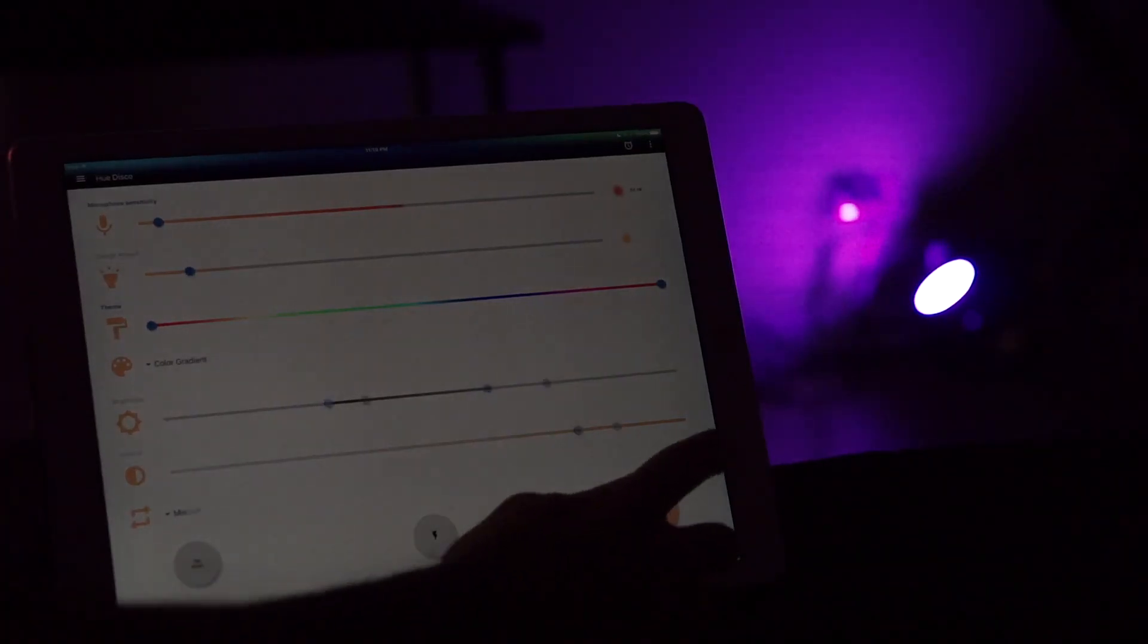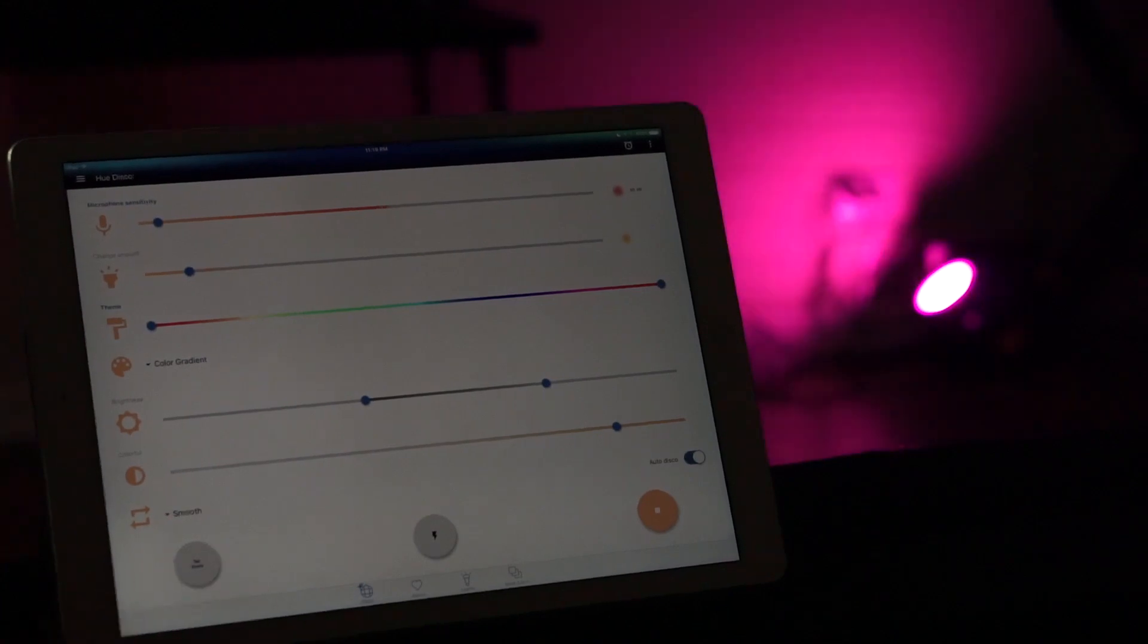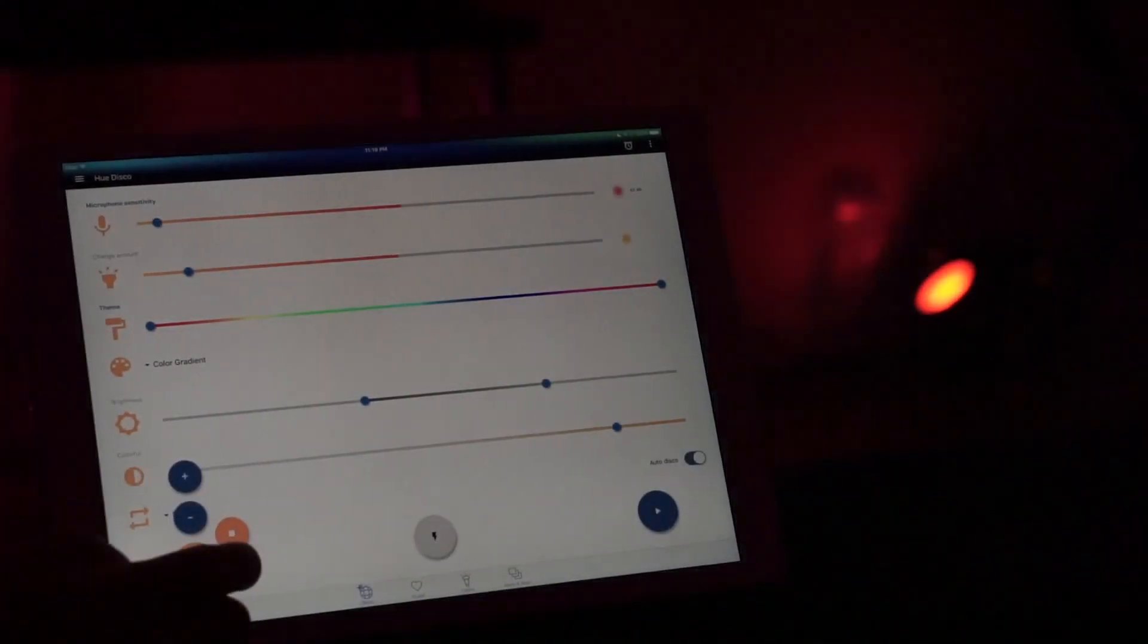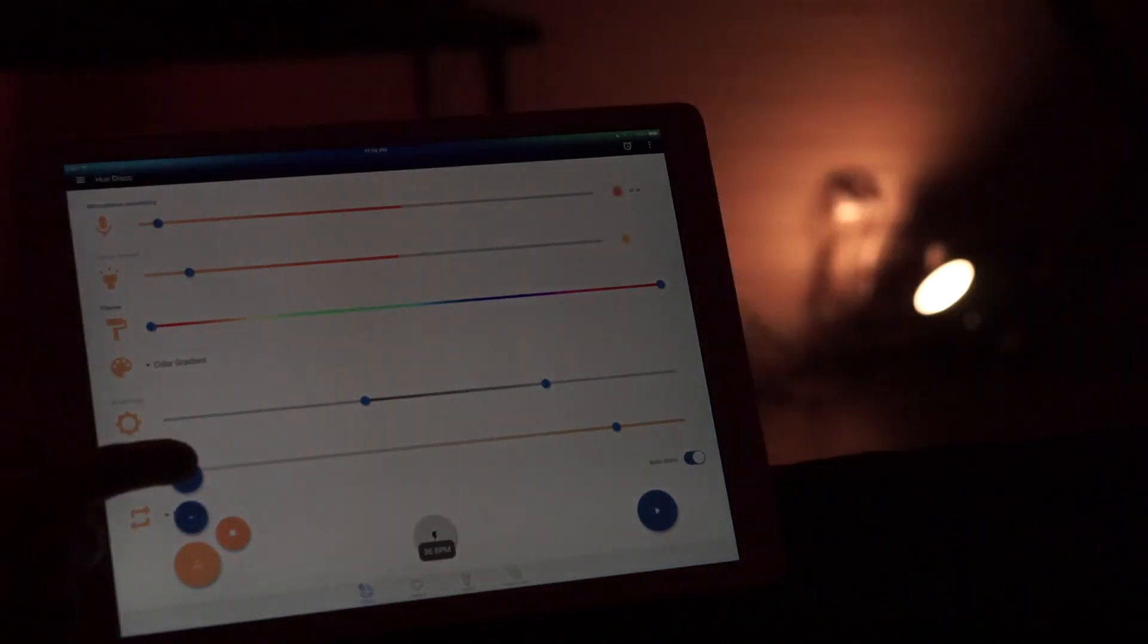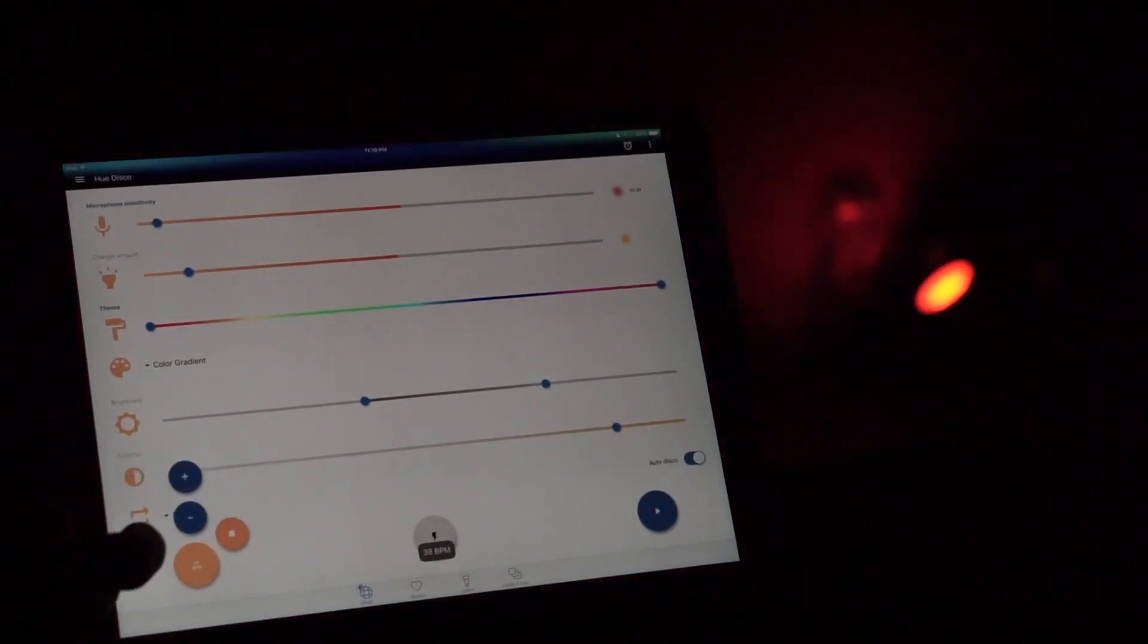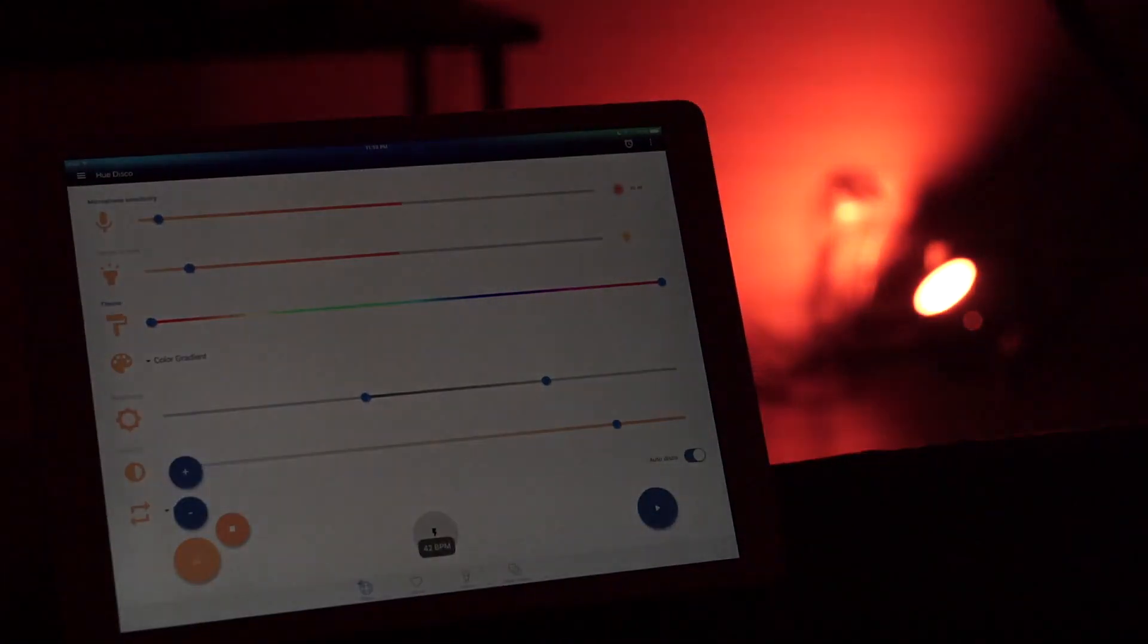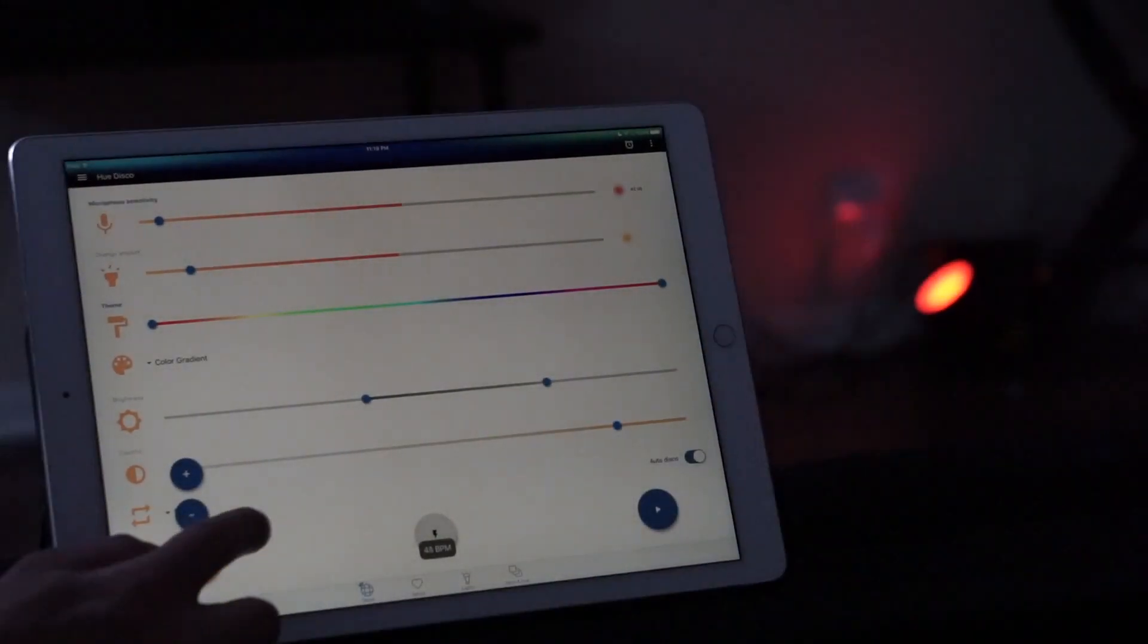I'm going to put auto disco back on. Now we're going to look at the beats option. What this does is it listens to the beats that are being outputted from your speakers and it's able to change directly based on that. It calculates the beats per minute and changes the music each light at a time. The lights flash going with the music.